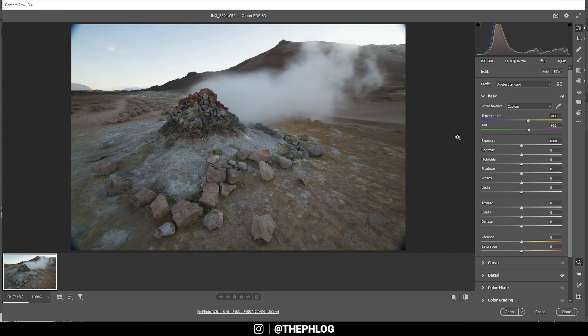Let's also bring up the tint just a bit to get rid of the subtle green color cast — that looks pretty good. Then let's bring down the highlights a bit so we don't have any overexposure in the image, and I'm also going to drop the shadows for some more contrast.